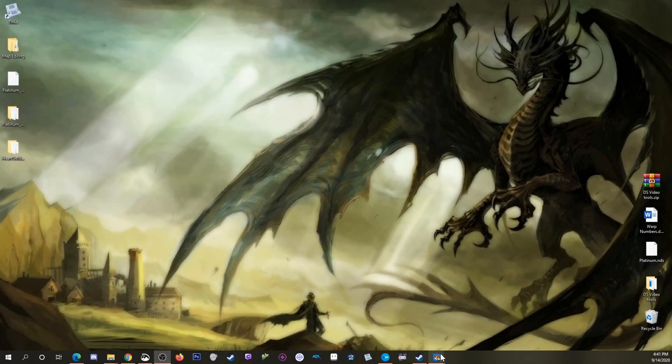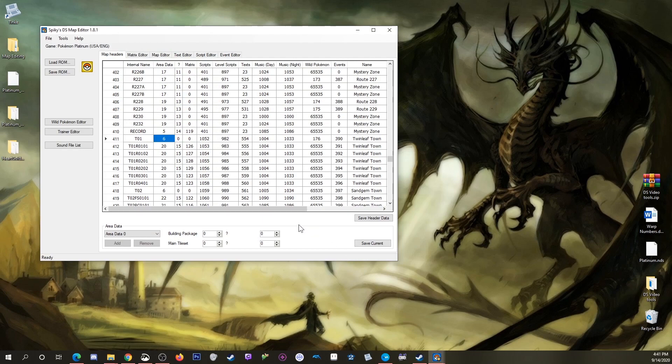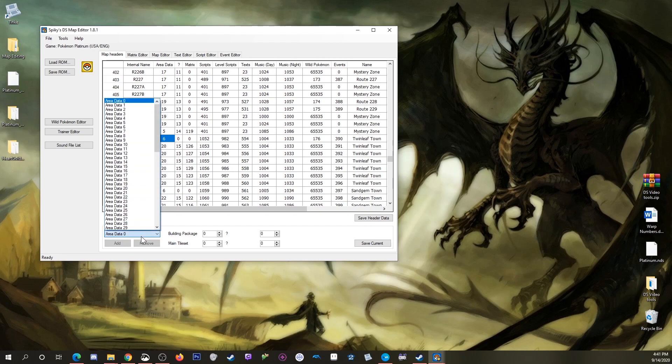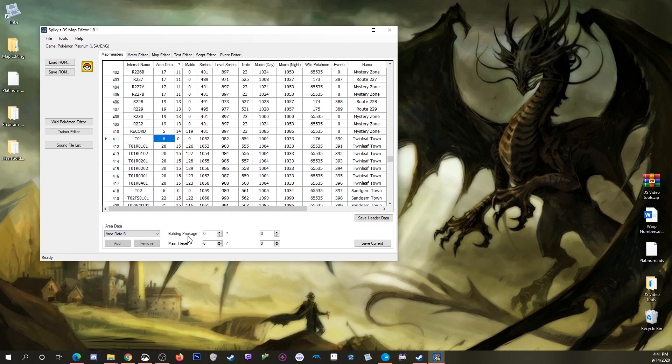In a Platinum ROM, I have the overworld map for Twinleaf, which uses area data 6. Area data 6 shows building package 0, so that's easy. But it was brought to my attention after I published episode 3 that if you look at HeartGold or SoulSilver in the same version of SDSME, that doesn't show up.